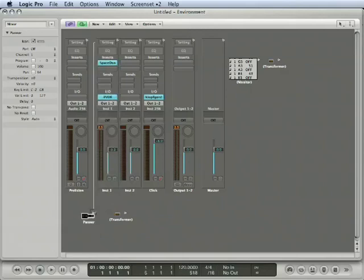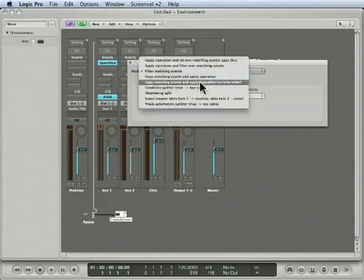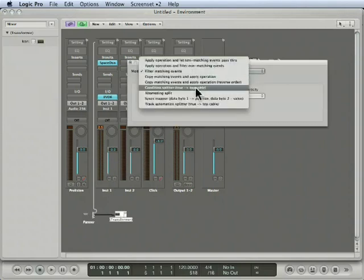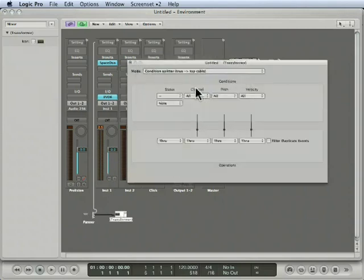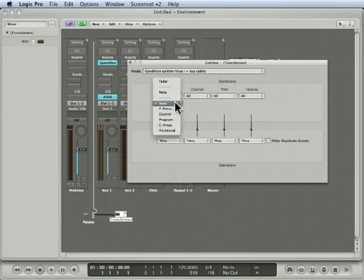I'm going to reconnect it and then send a copy, a malt, of that data to the transformer. So I've double-clicked on the transformer, and I'm going to select Condition Splitter, which means that only the data that meets the conditions will pass out of the top cable.